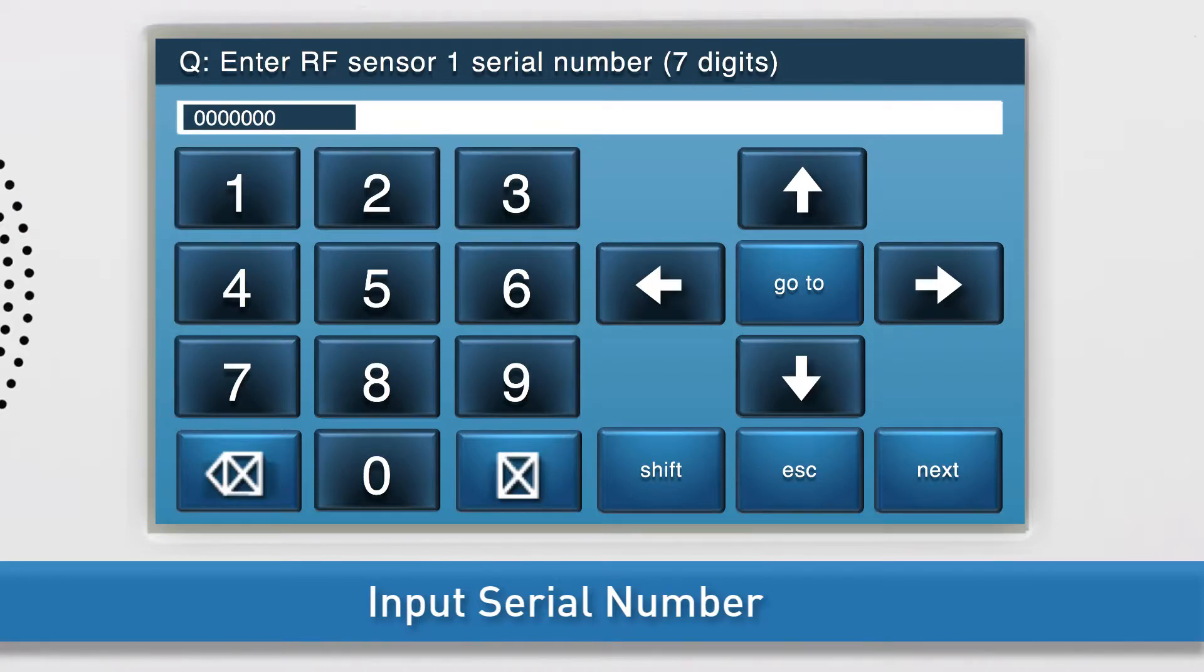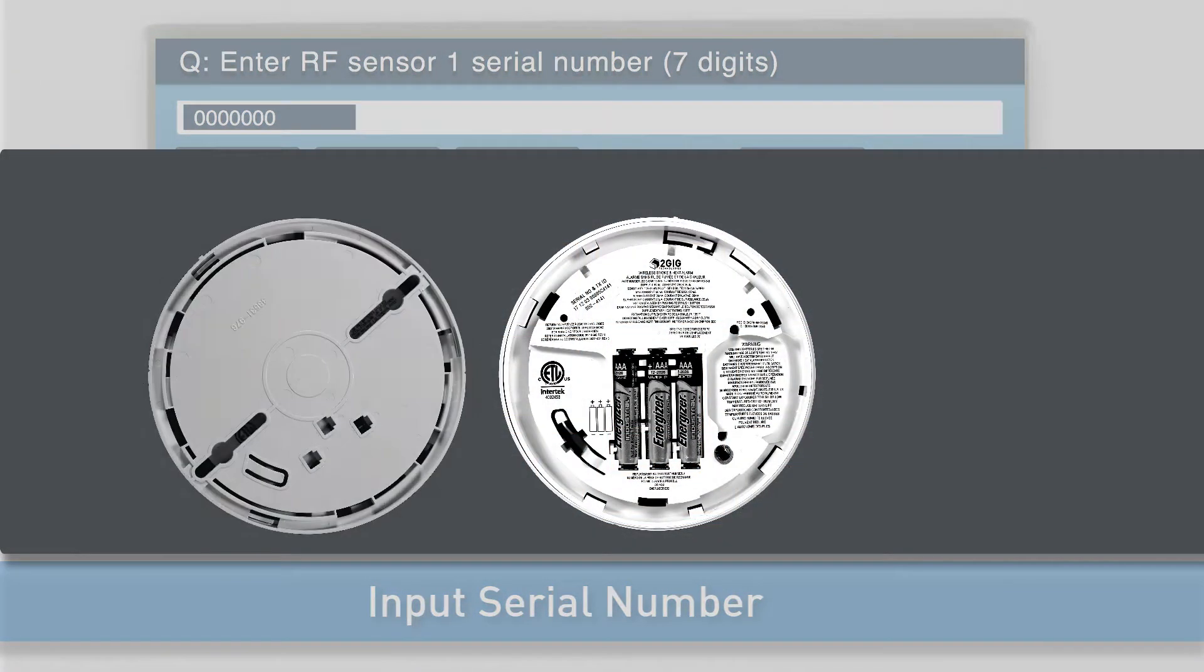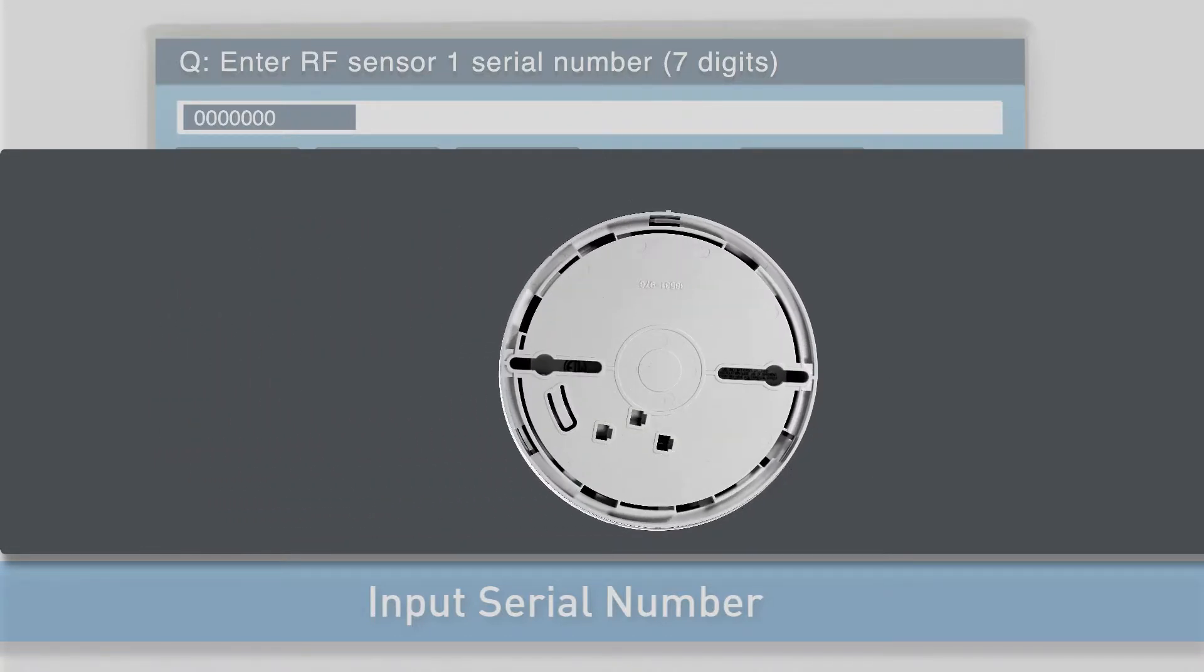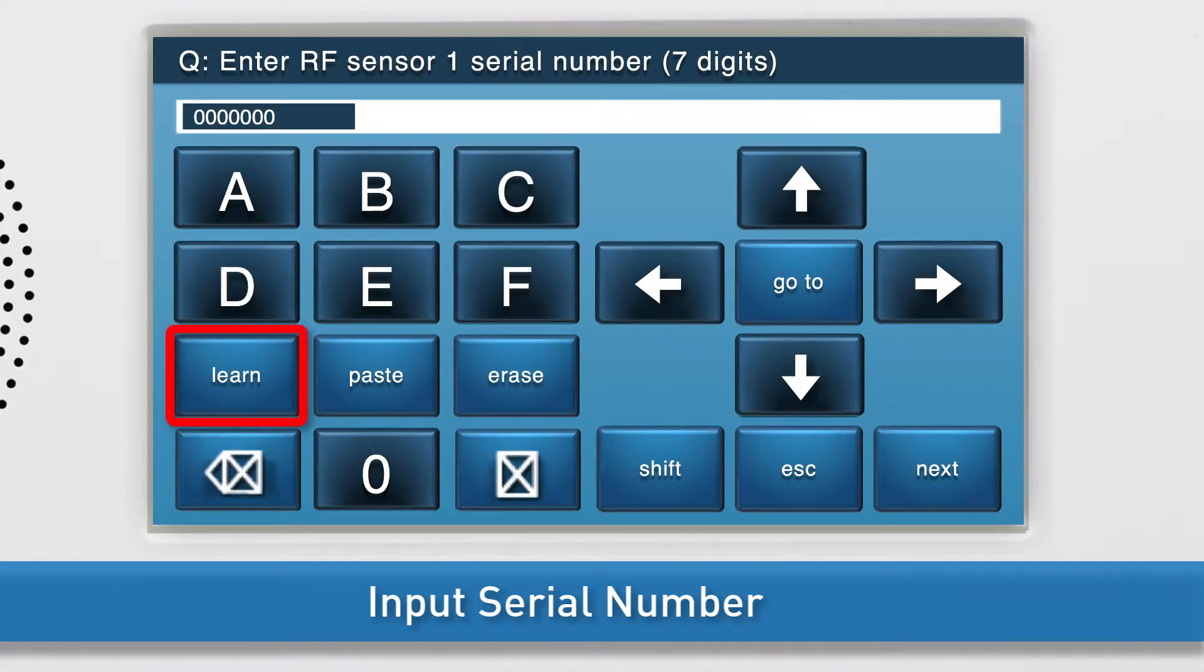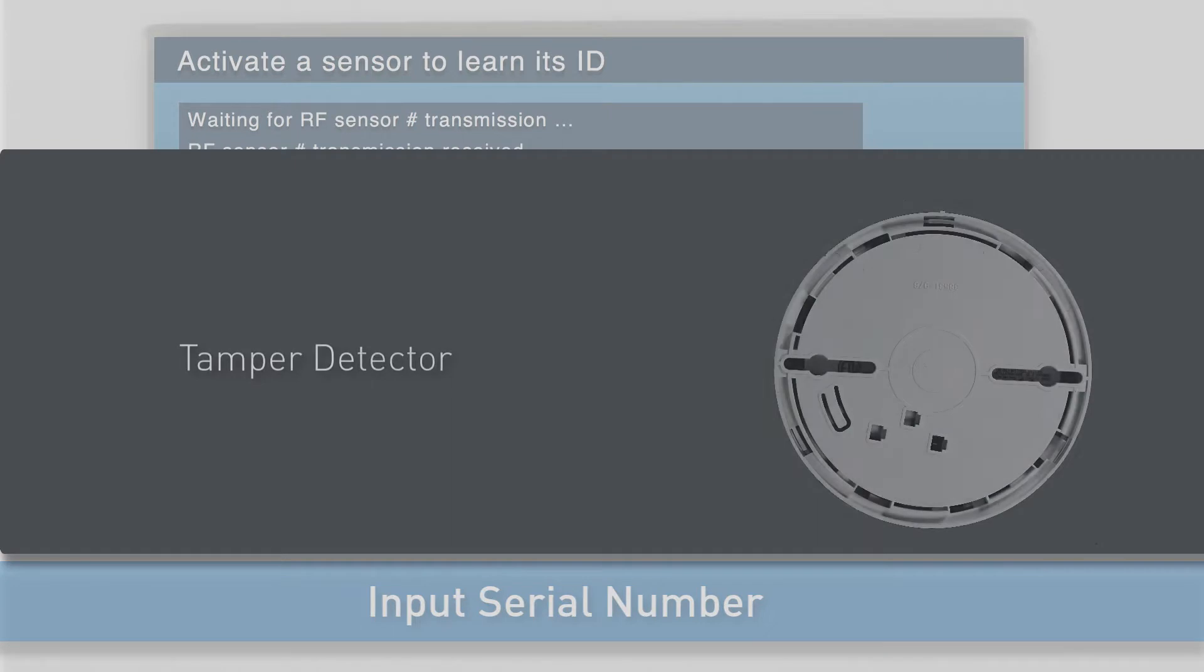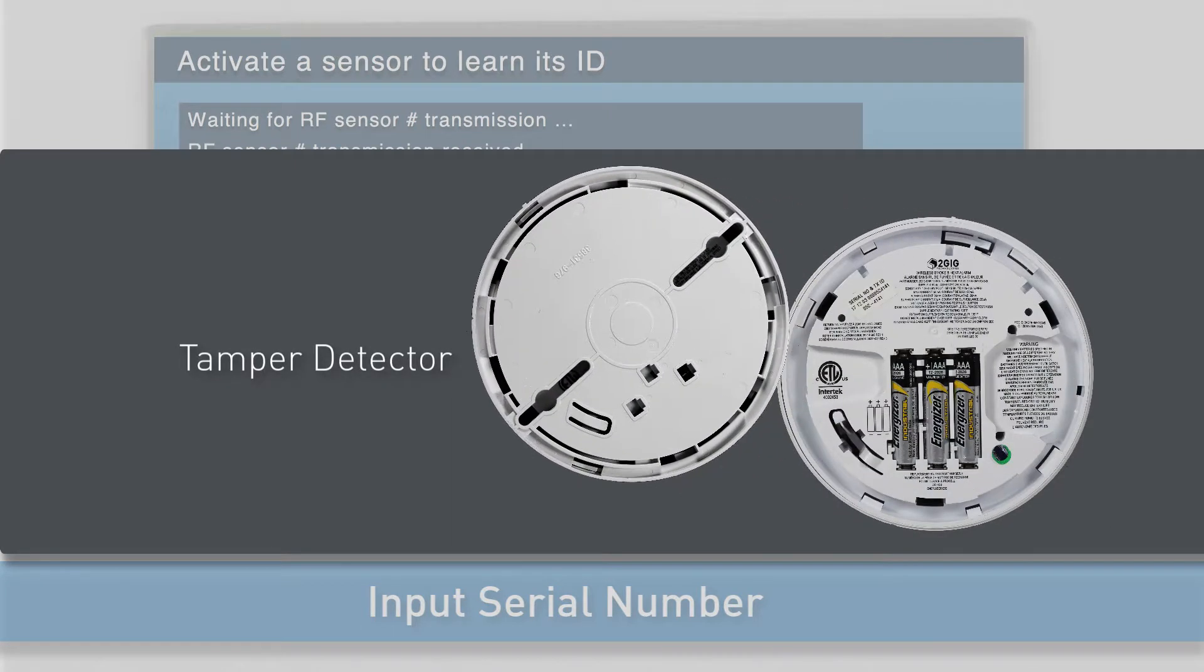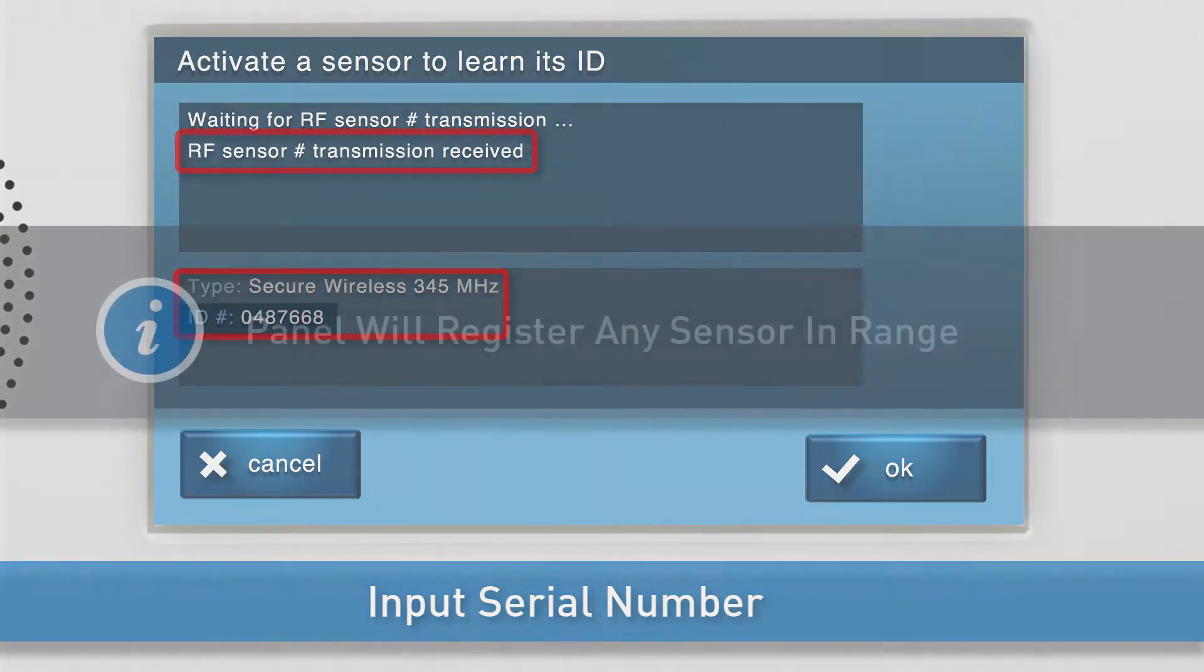If you choose to add the serial number wirelessly, first insert the batteries if you have not done so already, and then attach the mounting base and turn the detector clockwise to secure. Press SHIFT, then LEARN. You will see a message that the panel is waiting for the sensor transmission. Trigger the sensor. Twist the detector counter-clockwise to remove the mounting base. You will see the confirmation message and ID number on-screen.